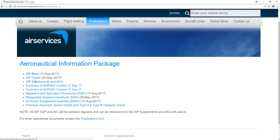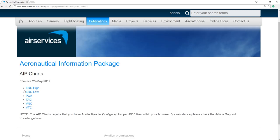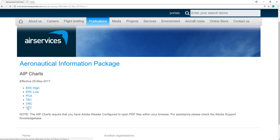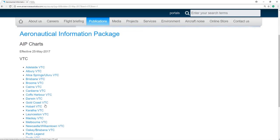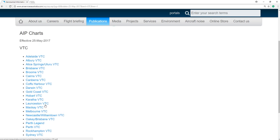What we're interested in today is the AIP charts. These charts usually have a shelf life of six months — these ones were effective the 25th of May 2017. I'm interested in the VTCs. Here are all the various VTCs for Australia, set up around the main terminal and controlled aerodromes. The one I want is the Brisbane VTC just here.